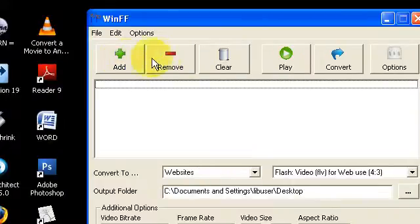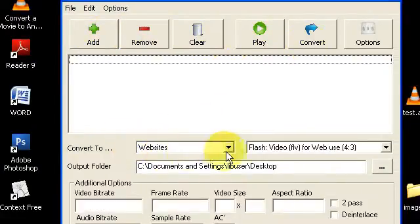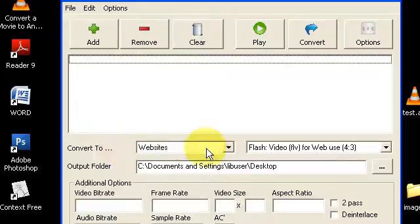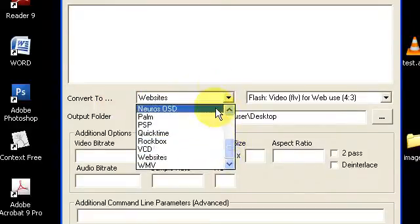You have these buttons here for adding, removing, clearing, playing, converting. Drop down windows for selecting what you want to convert things to.